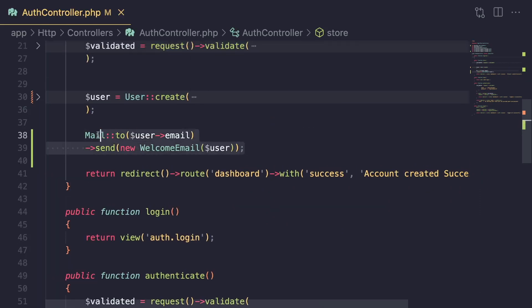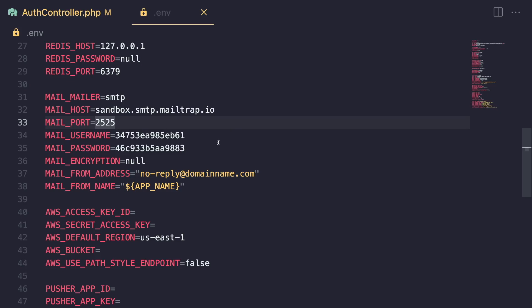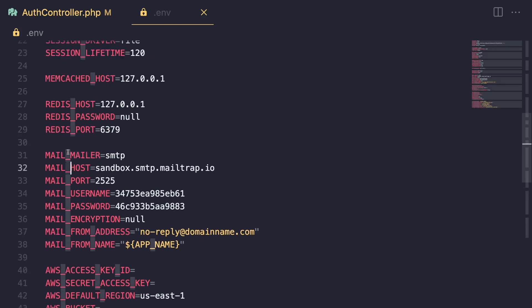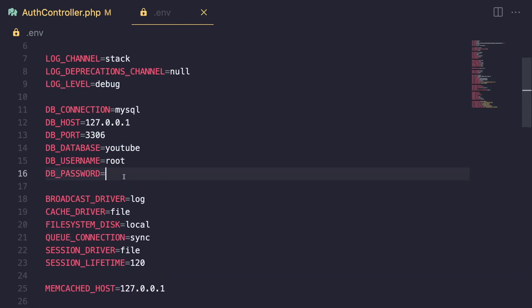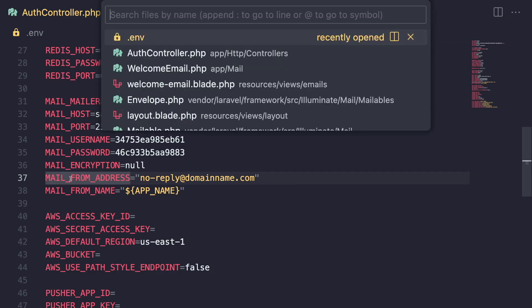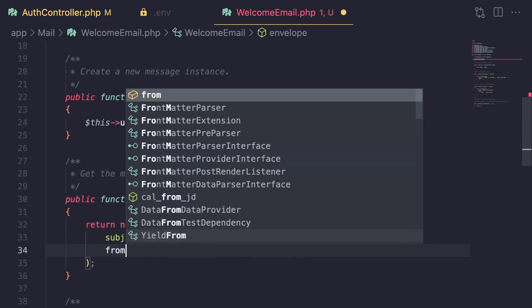That's all we have to do in terms of code for sending emails. We also need to define and set up our mail server configurations, which is done through the .env file. If you open up your .env file and scroll down, there is a mail section — similar to our database information — where you can define your SMTP server details and a global mail from address.